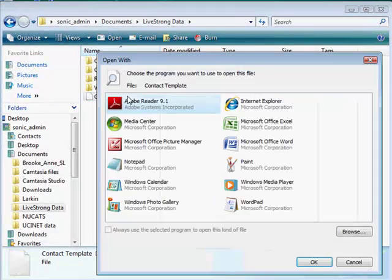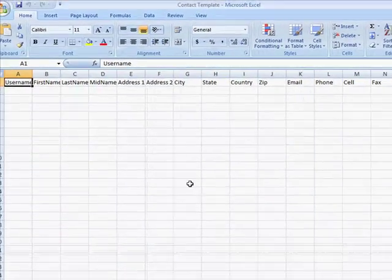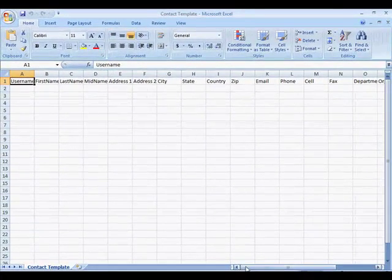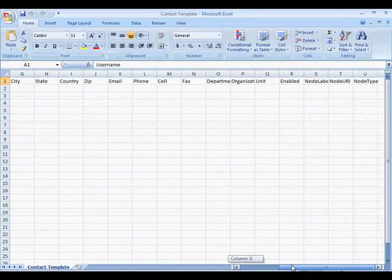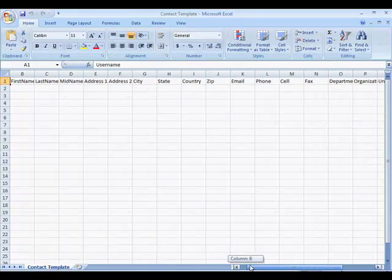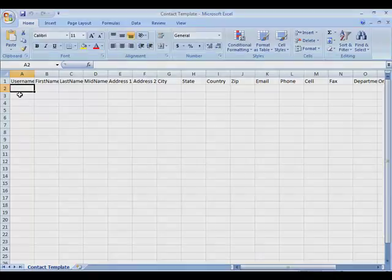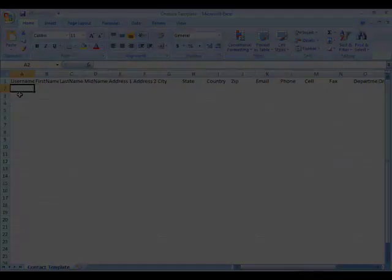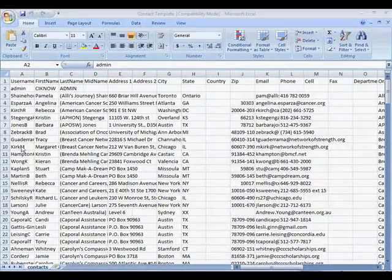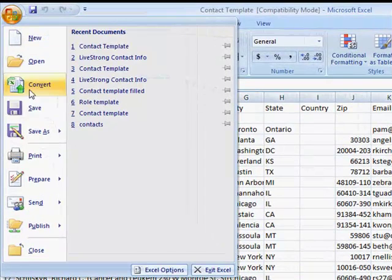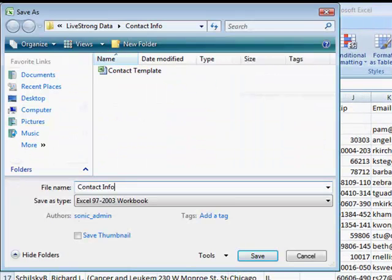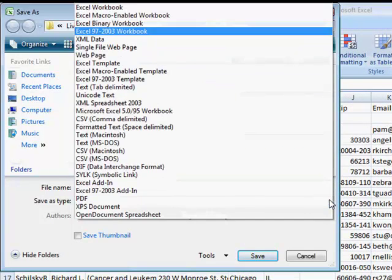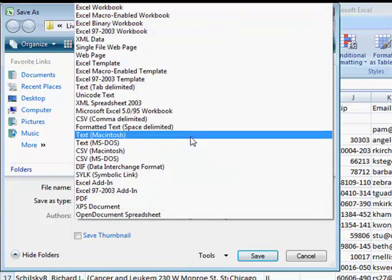Let's take a look at the template. I need to open it in Excel, and here it is. I can see in the first row all the categories for my contact information. Now I can copy and paste my previously collected data in this template. And now that it's been filled, I need to save it. But the format is important. I must save it as a text file in order to import it back into the CINO software.